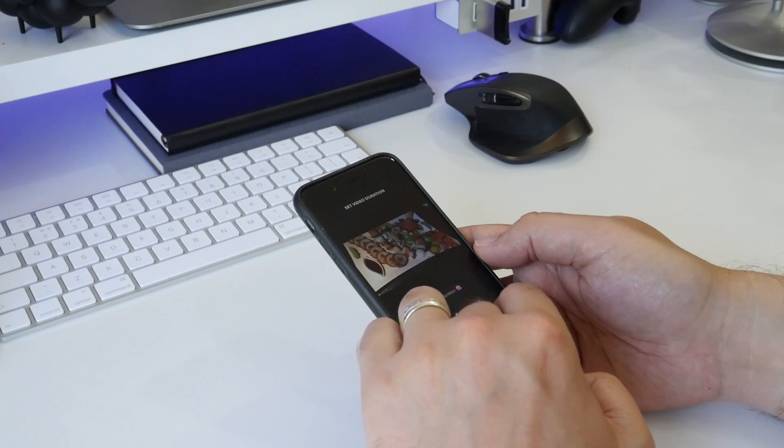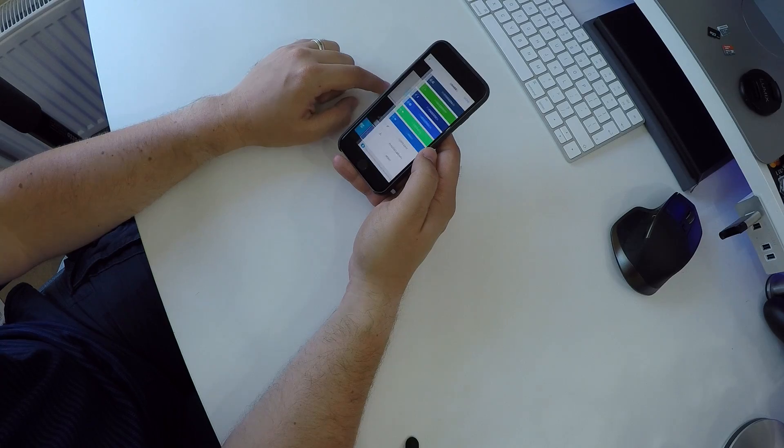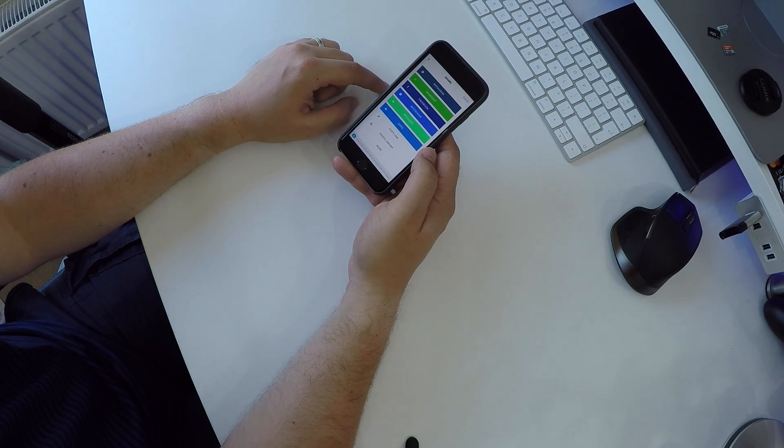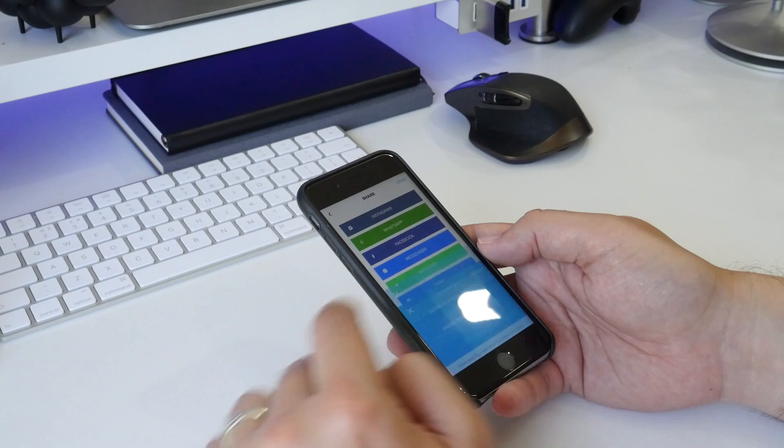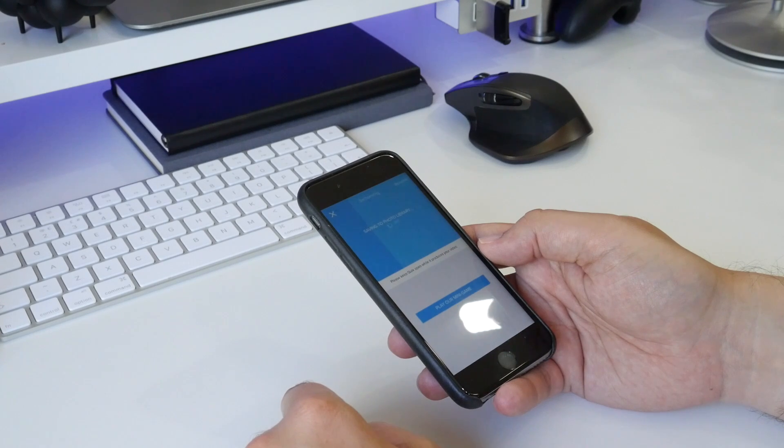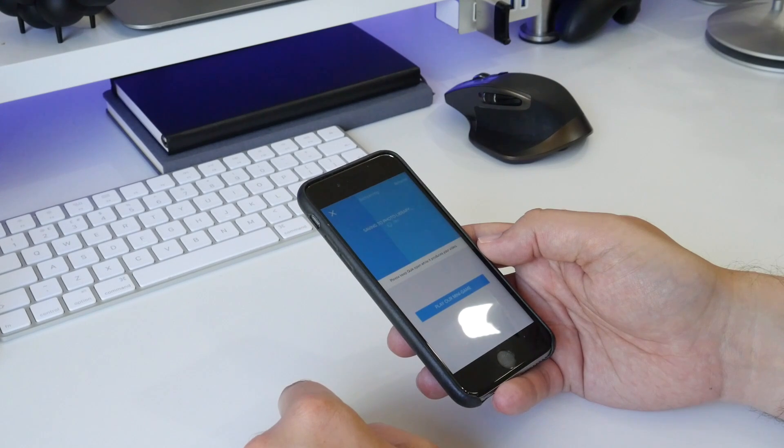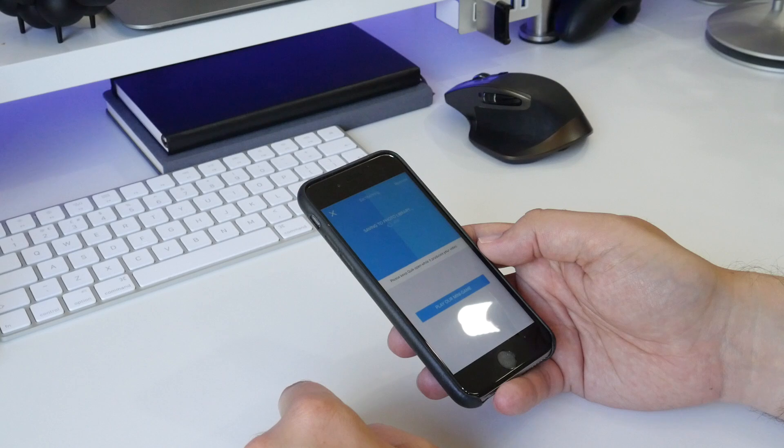When you're done changing and fine-tuning, you can save it and choose to have it on your device or share it via social media. When that's done you end up with something like this in just a few minutes.